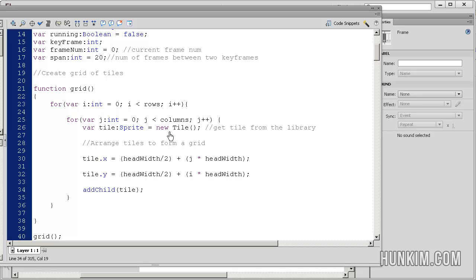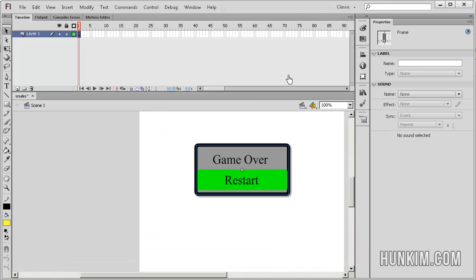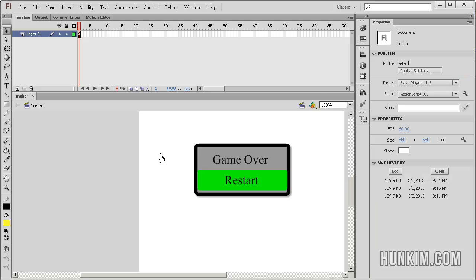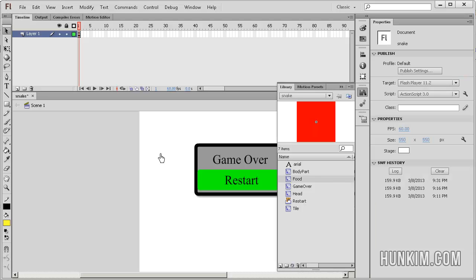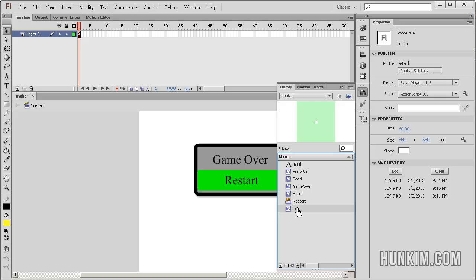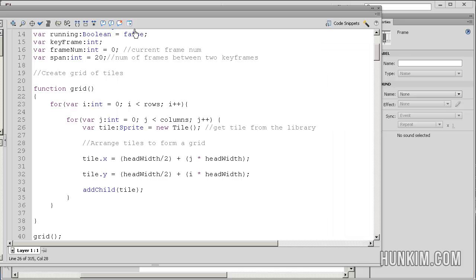I should show you that when you say new tile with a capital T, let me jump to the library here for a sec, Ctrl L. This is the same tile we're talking about, the one that you created.